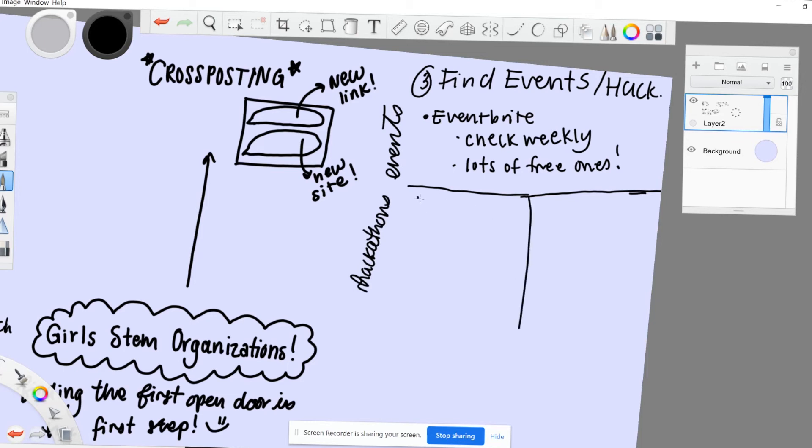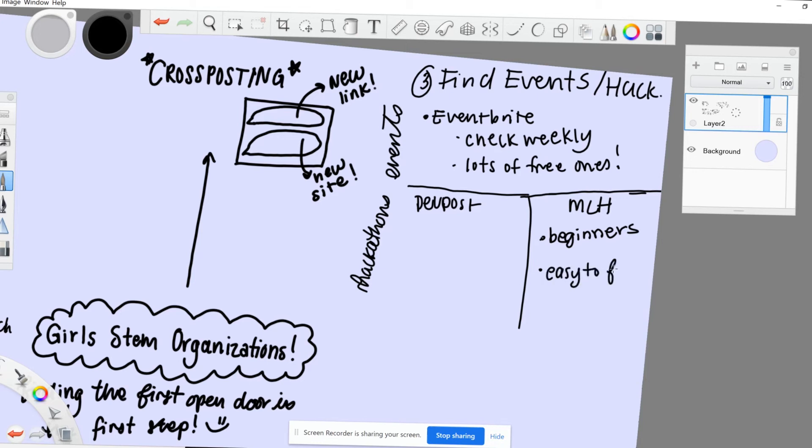If you're specifically looking for hackathons, I would start by searching MLH Major League Hacking, since they sponsor and hold their own hackathons. Also, DevPost is a great place to start looking for more hackathons. I think MLH has a lot more beginner-friendly ones, while DevPost is a major hub for all hackathons, so there's a lot more opportunities on there.